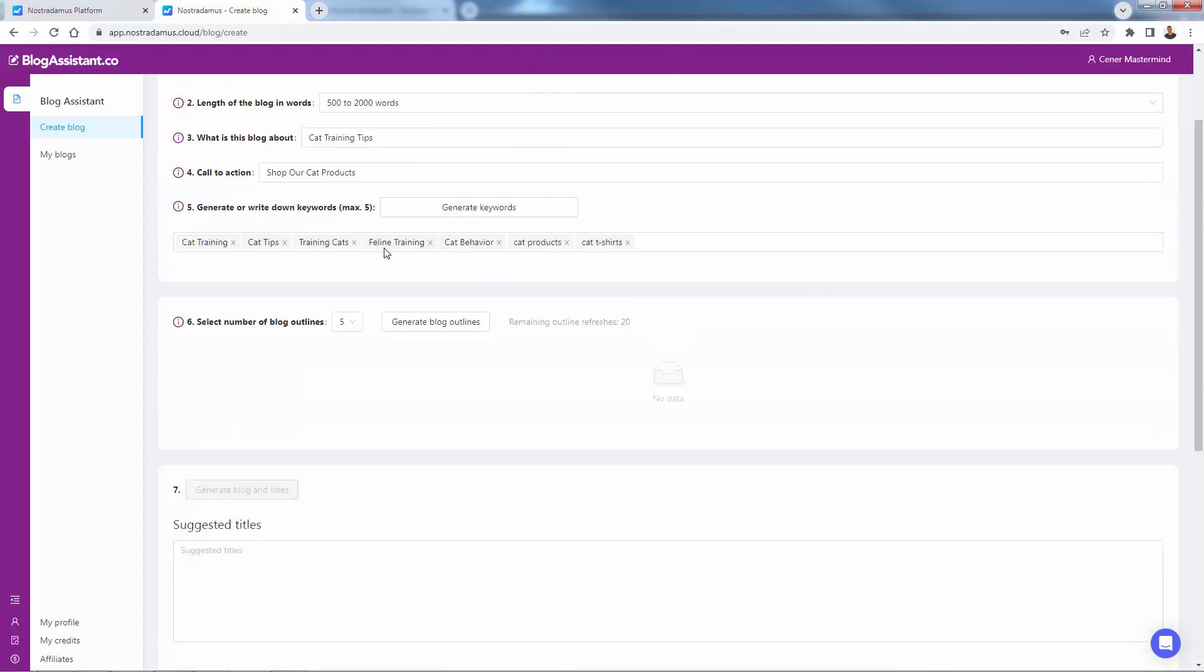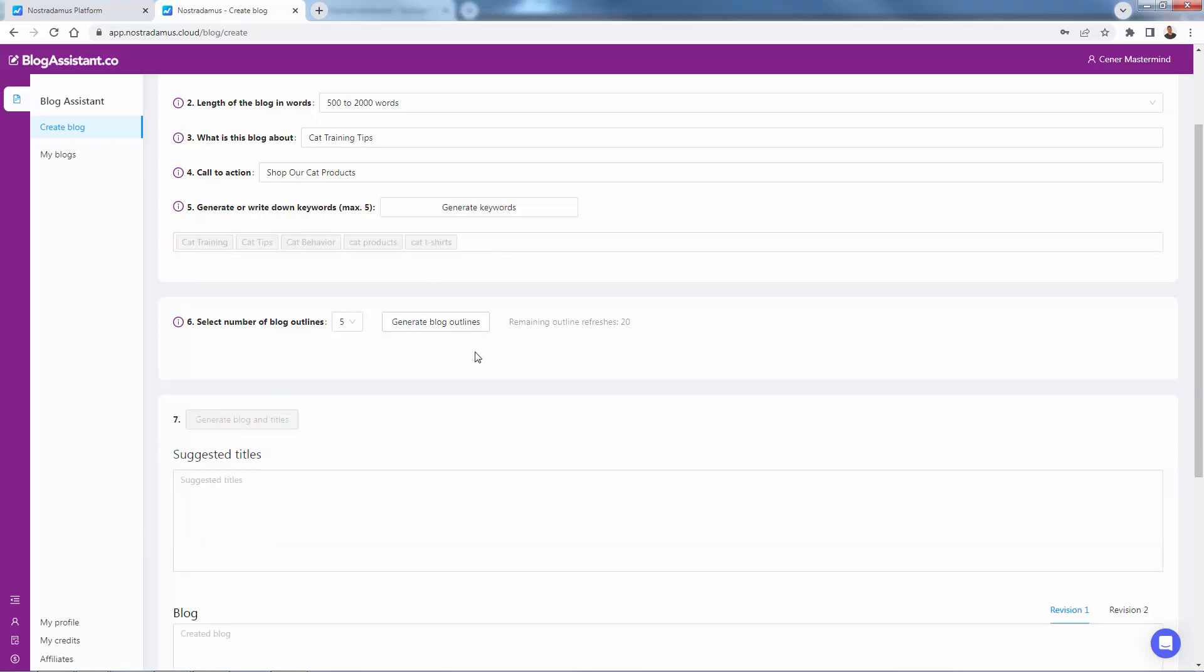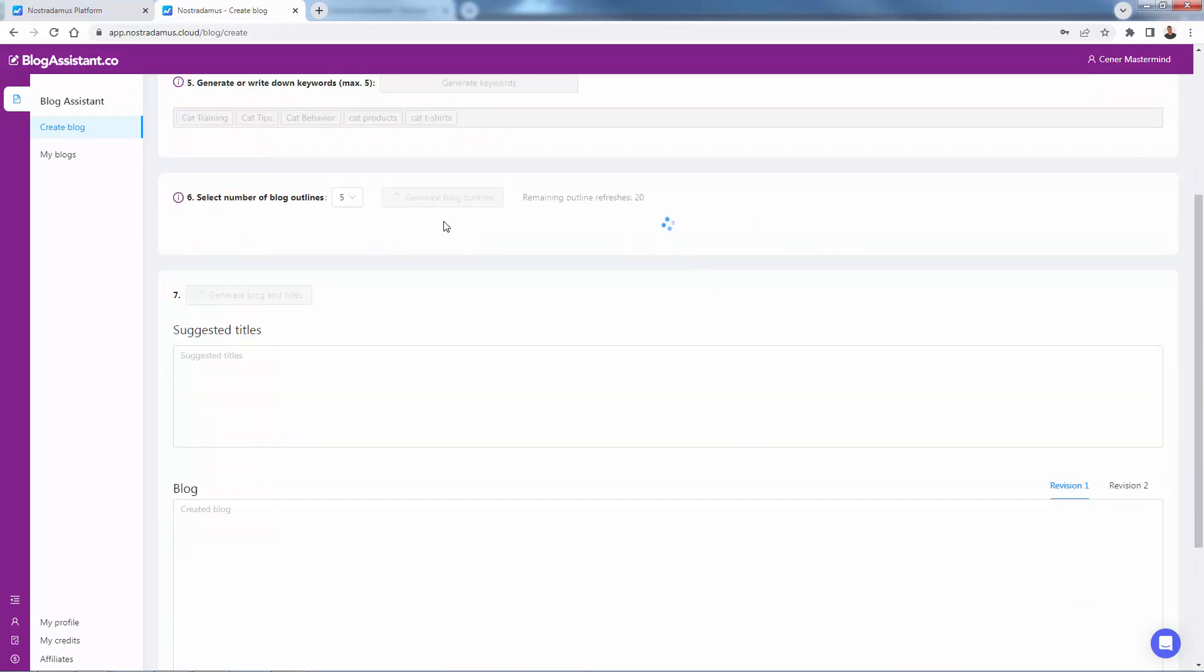Oh, that's right. We want to have maximum five keywords. So I'm going to take this out. Now we're down to five keywords. Now we'll go ahead and click generate our blog outline. So again, everything walking you through here.